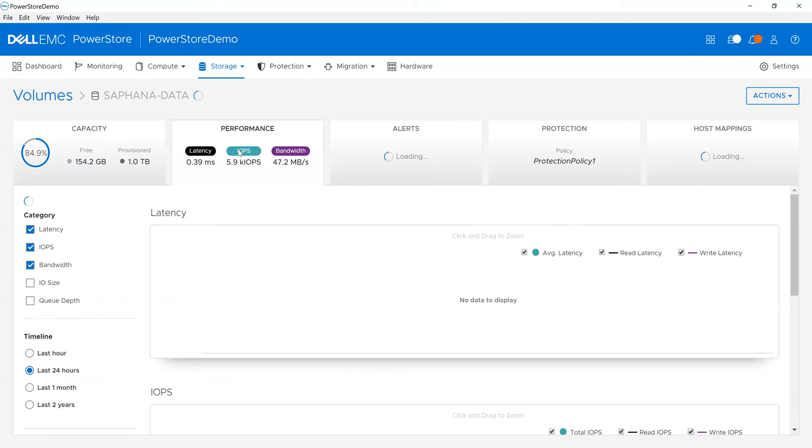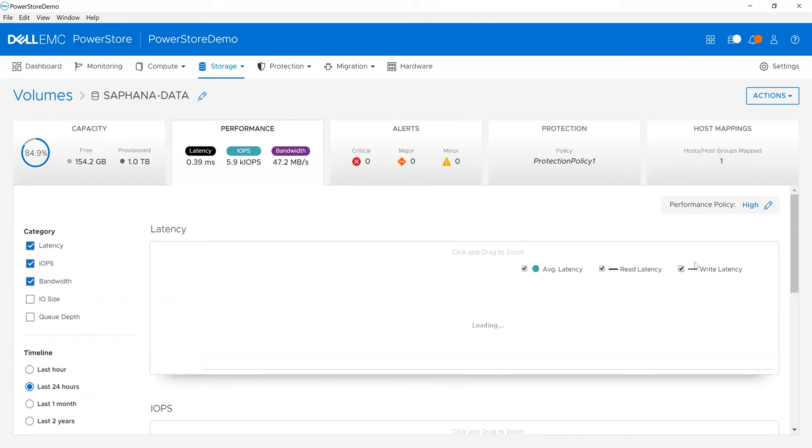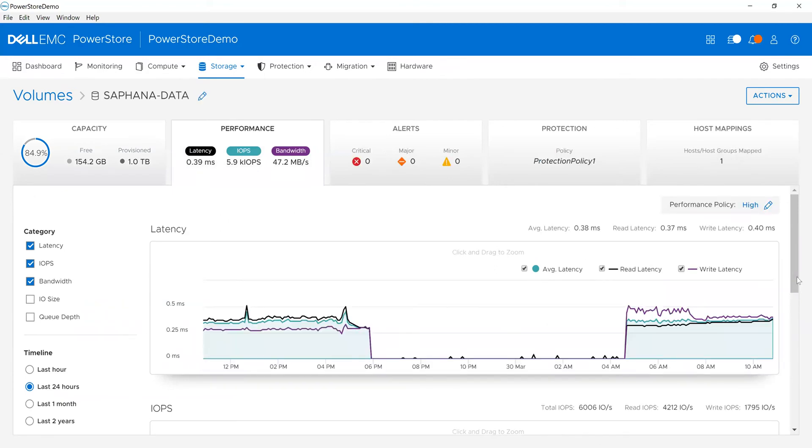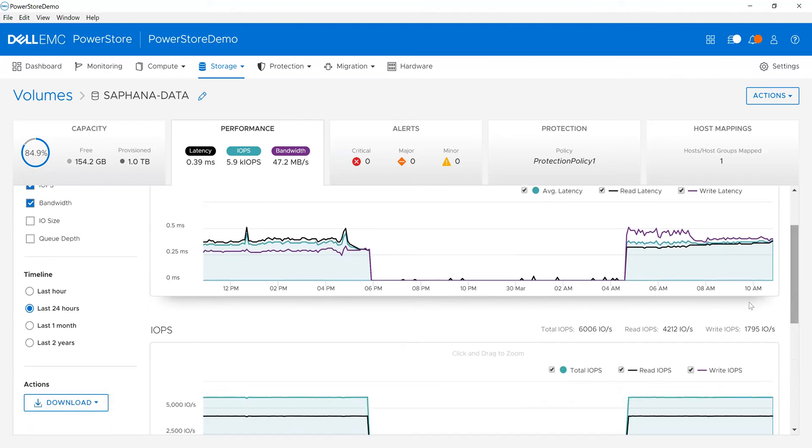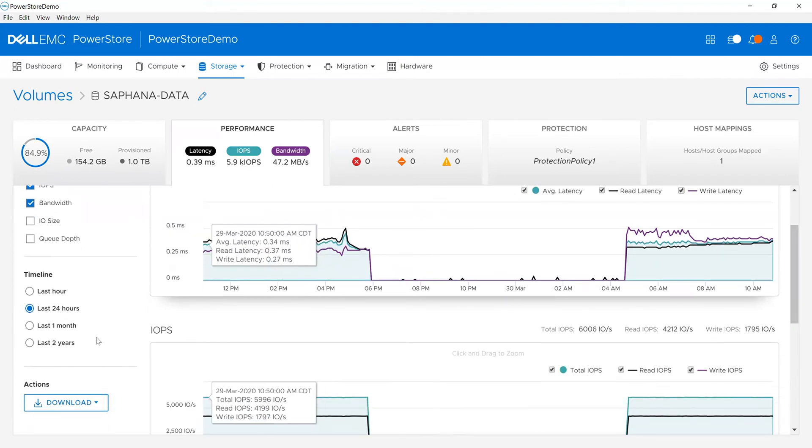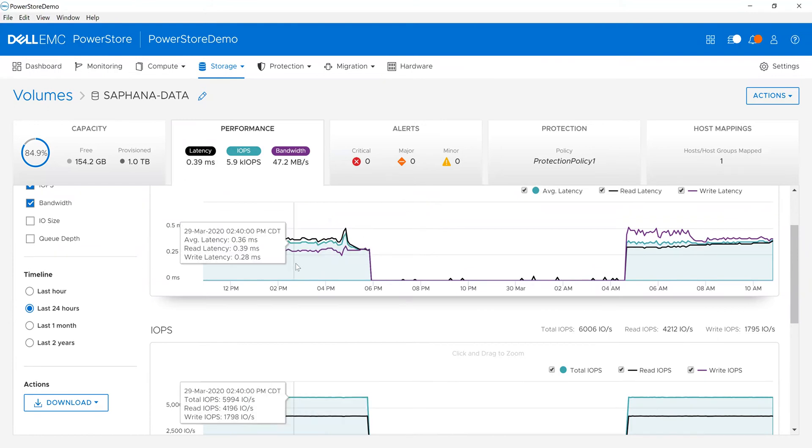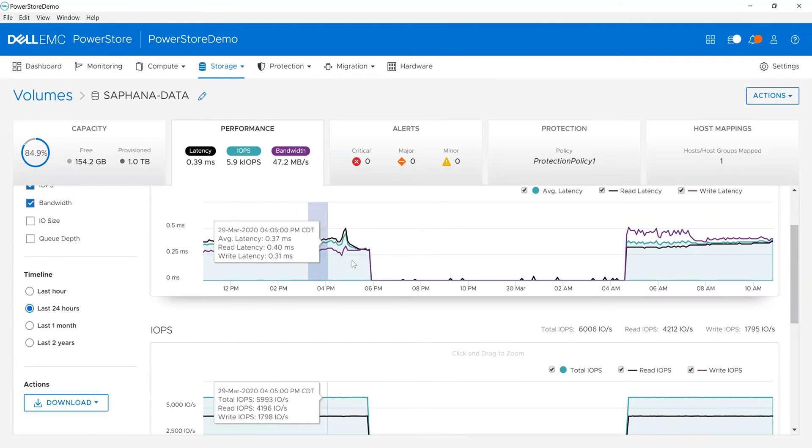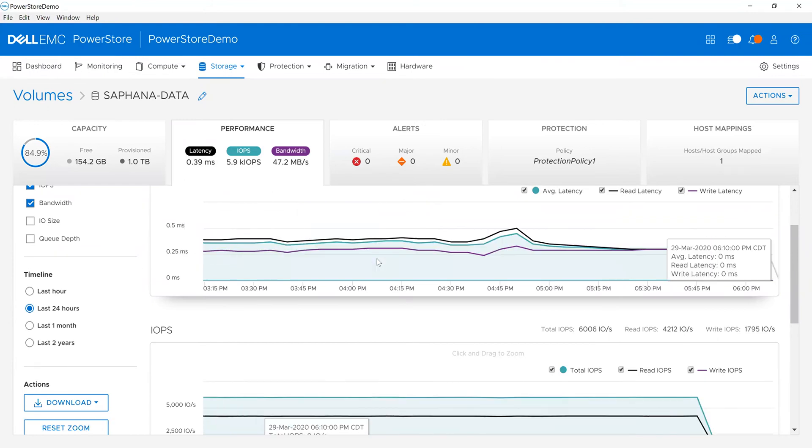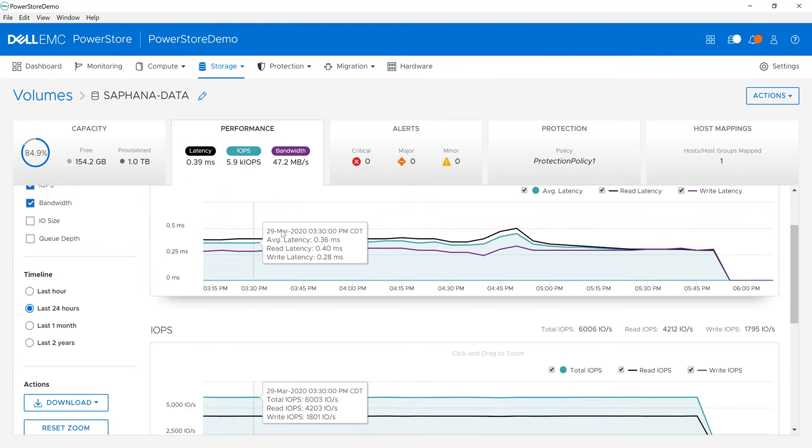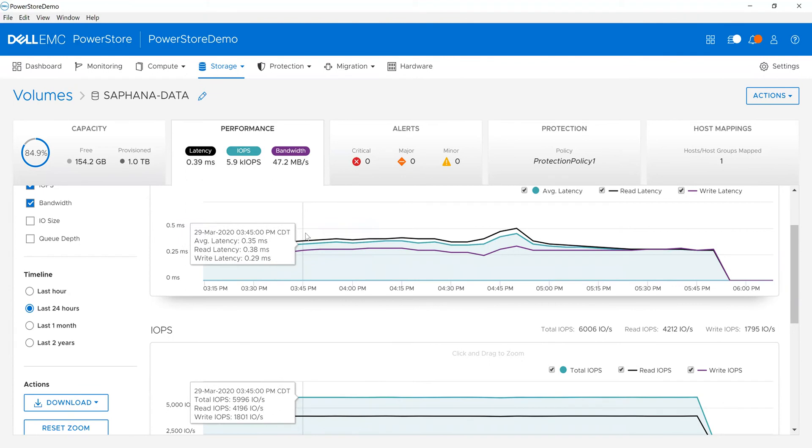But I can also see what it's doing inside the environment. What type of performance, what type of latency I'm seeing in the environment, for last hour, last month, last year. And then I can drill in. One of the things we did here, I basically clicked and dragged over, and that drills me into that particular environment.